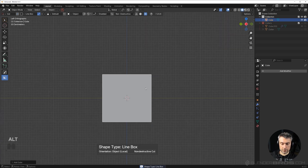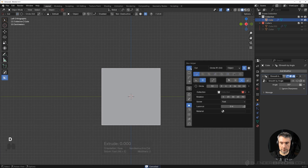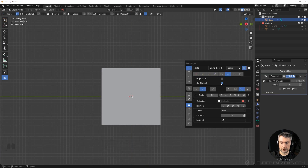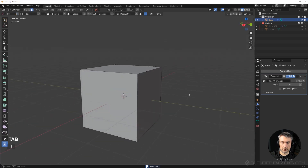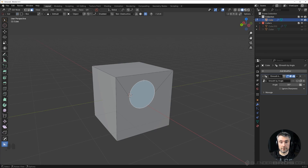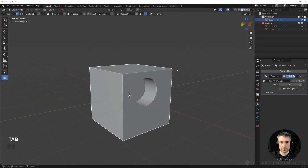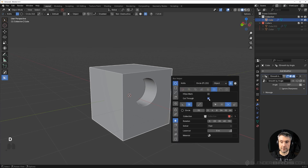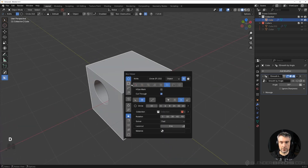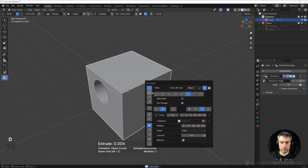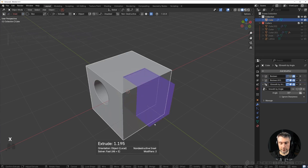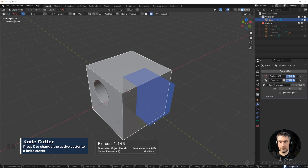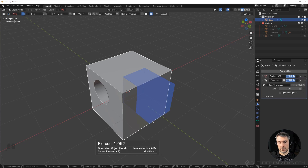By default the knife tool is set to cut through the mesh, but you can turn that off. Go to the D menu, go to Knife Tool, and turn off Cut Through. Then if you run a knife cut, it's only going to cut on the surface you're looking at — it won't go through the mesh, it'll stop on the first face. You also have options to cycle through cutters by pressing X, and if you want to switch to knife mode just press K. You can use any type of boolean you have in the scene as a knife cut — it's a very powerful tool.